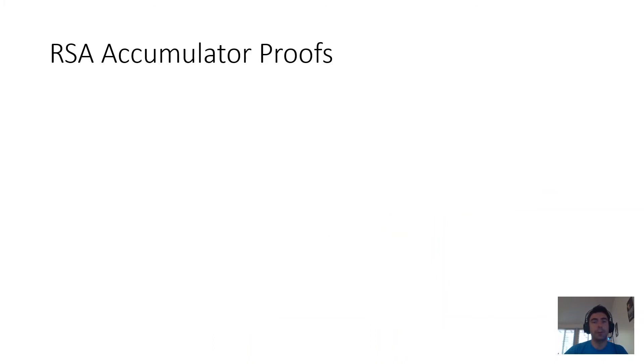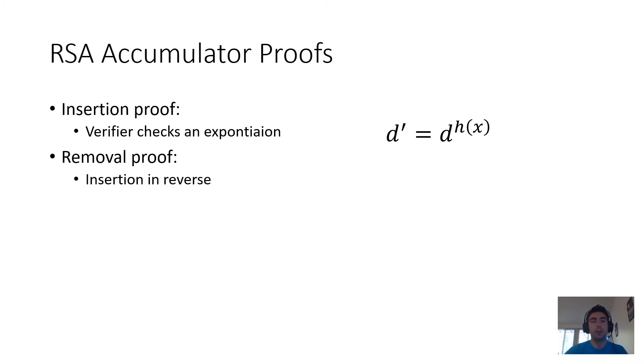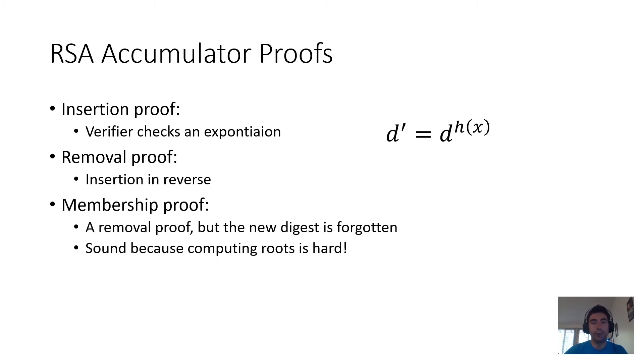When digests are defined in this way, proofs of insertion and removal are easy. An insertion proof is just an exponentiation. You check that the old digest raised to the power of the hash of the inserted element produces the new digest. Removal proofs are just this in reverse, and a membership proof is just a removal proof.